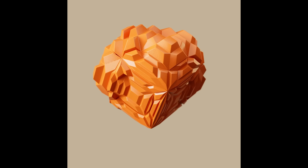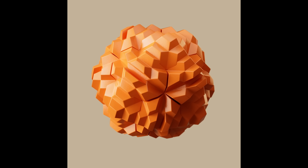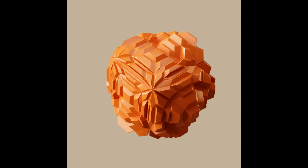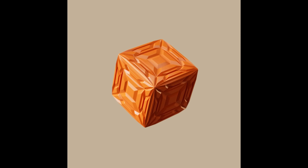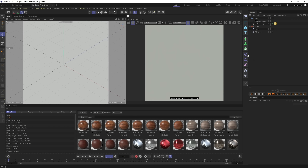Hey, it's Nick here from Grayscale Gorilla, and in today's video I'm going to show you how to use the Mo Extrude effect to create this fun animation in Cinema 4D and Redshift. And if you're a Grayscale Gorilla Plus member, be sure to watch to the end of the video where I show you how to turn this animation into a perfect looping animation using Signal. All right, let's head on into Cinema 4D and get started.